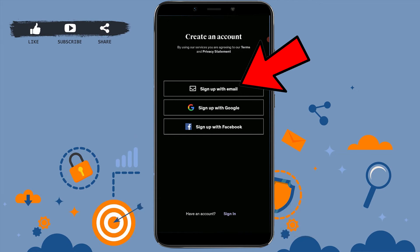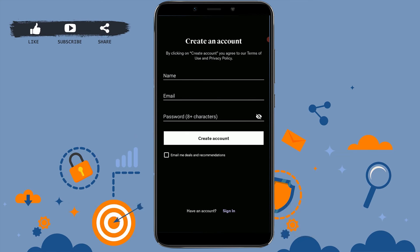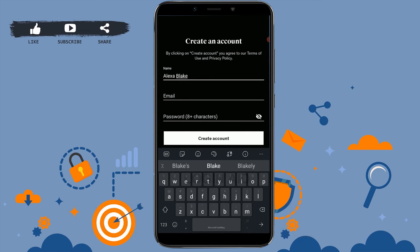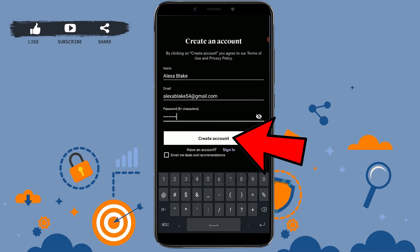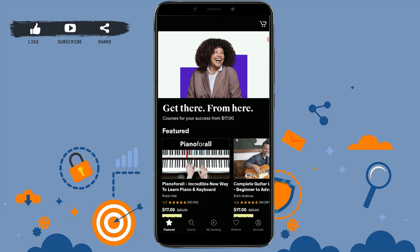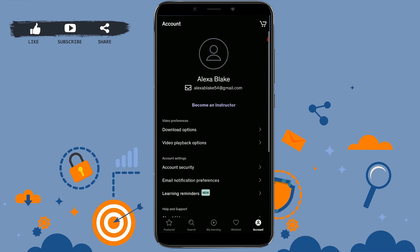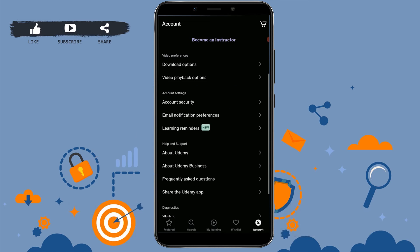Here we are going to go through sign up with email. Click on 'Sign Up with Email.' For creating an account, you need to provide your details: first type in your name, then your email address, then provide the password, and click on 'Create Account.' And just with that, you have created yourself a Udemy account.